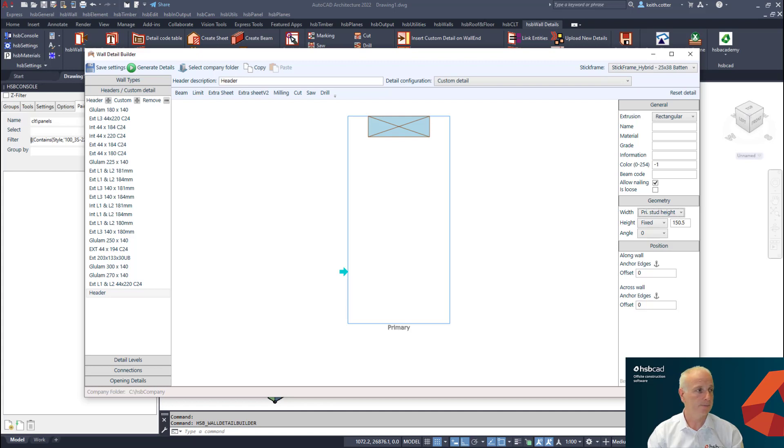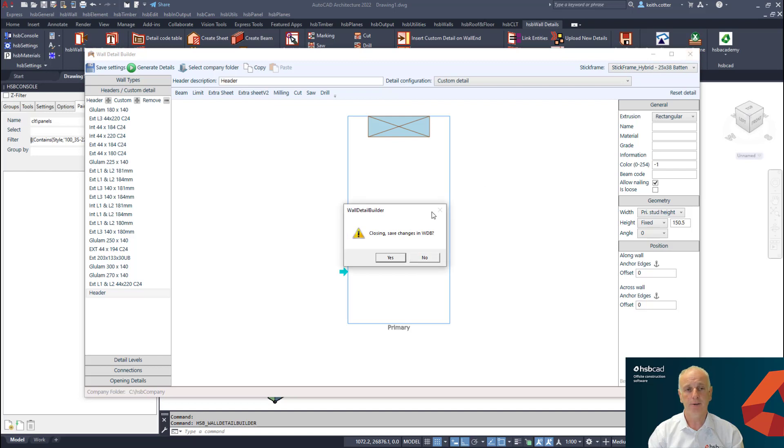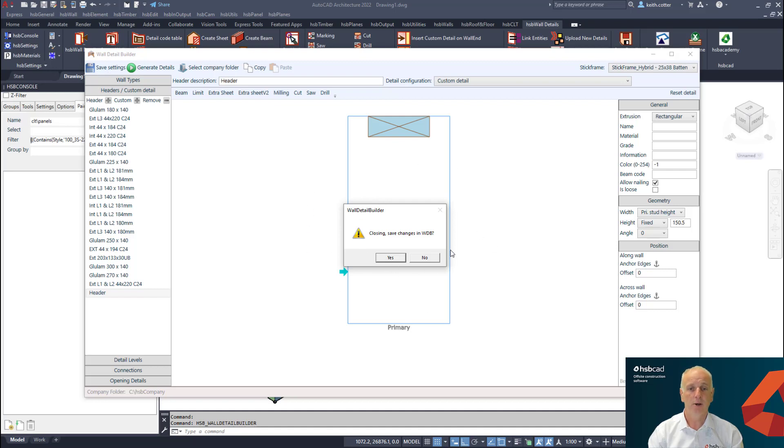Another nice addition is we've listened to you. When we closed the detail editor in the past, it didn't prompt you to save your changes and often if you'd forgotten to save your changes you could have potentially lost it. Whereas now you're prompted to save your change and you can say yes or no in this case.